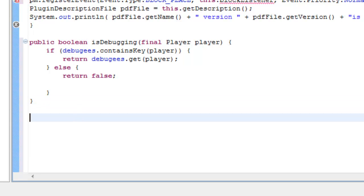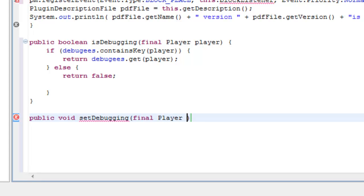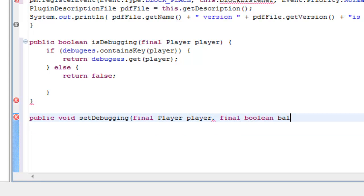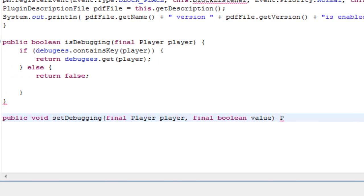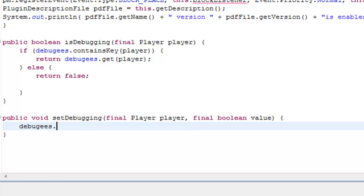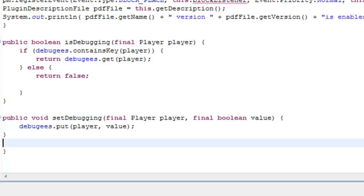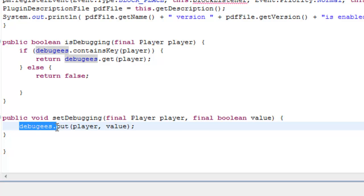We're going to move on to the actual debugging method right here, which is public void setDebugging. Again, final player player, final boolean value - the true or false value. Then put debuggies.put player and the value, and a semicolon. This method checks to see if the player is in the hash map called basic users. Once it's debugging, it will find if the player is in basic users, and it will put the player in with the value.